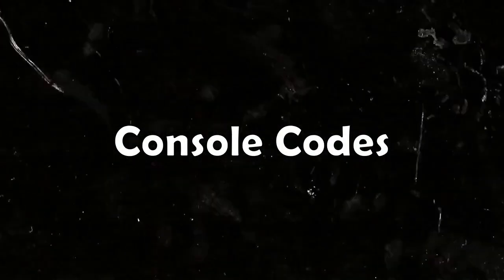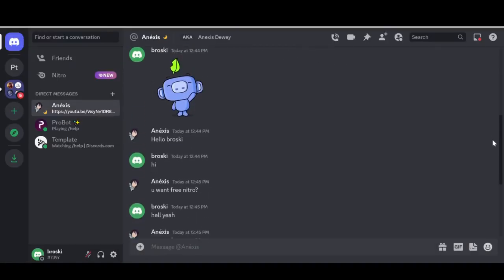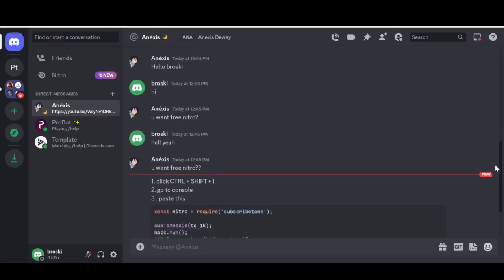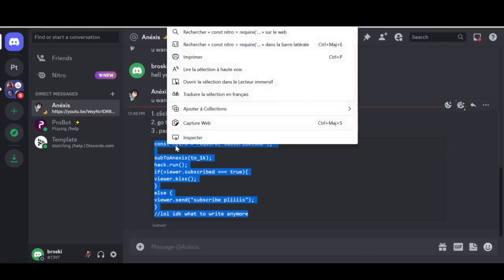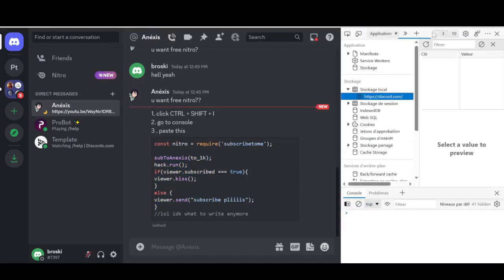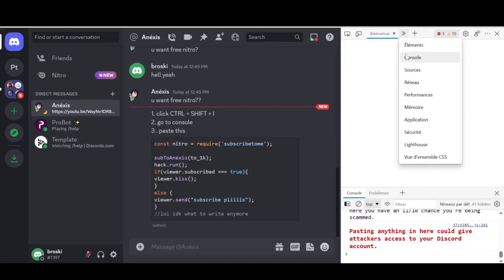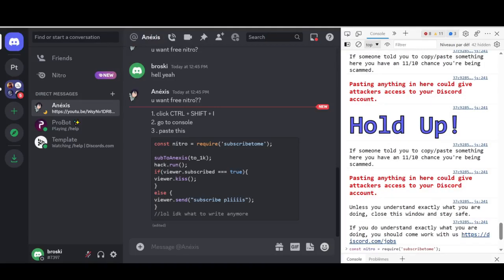Console codes — the most famous one. Someone sends you a code and tells you to paste it in the console tab and you'll get free Nitro. Do not paste anything into the console tab if you don't know how to read the code.